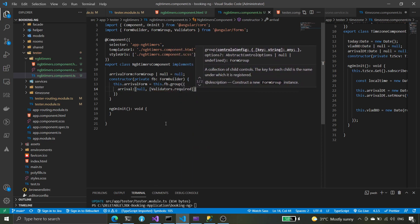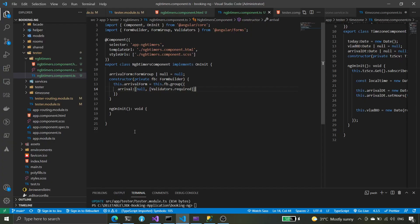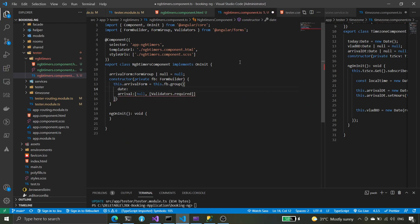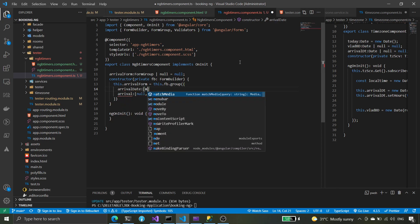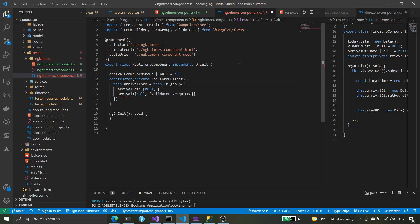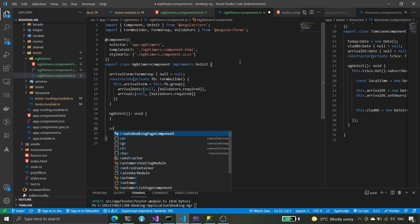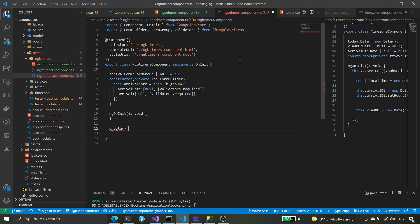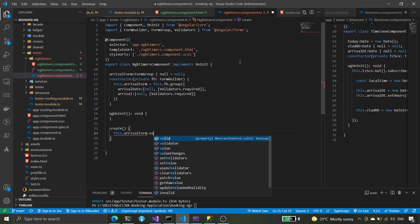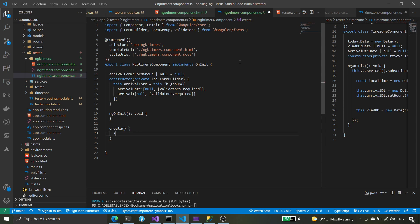We also have arrival time — arrival time — and we need to set the date here as well, going to be null with validators required. Then we're going to set up the create method and check if the form is valid. If valid, then we proceed with our data.